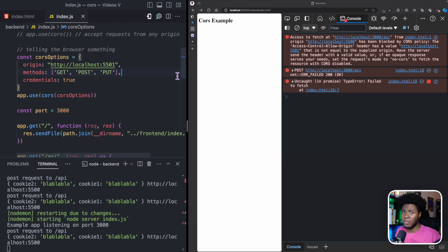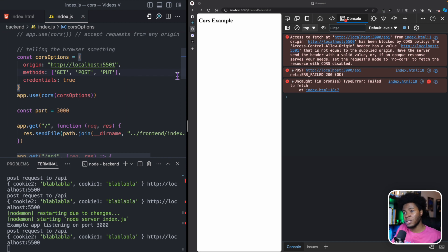What we established from the previous video is that any request that gets to the server, the server would still process the request. The CORS policy only stops the browser from processing the response — basically reading the response. So the browser doesn't stop the request from going; the browser only stops you from reading the response. But there are certain cases where the browser would not send the request directly to the server.